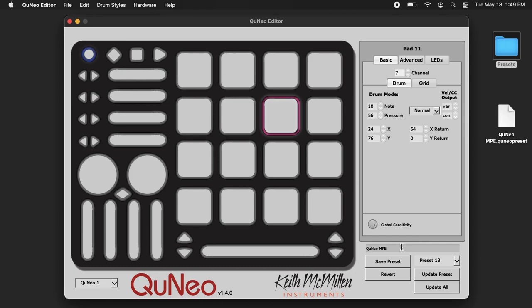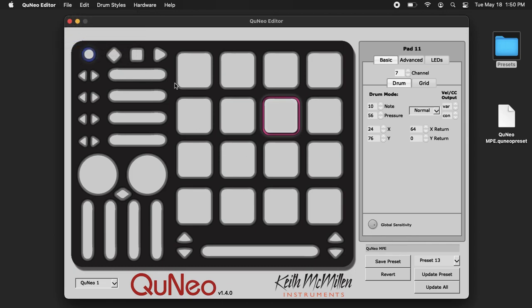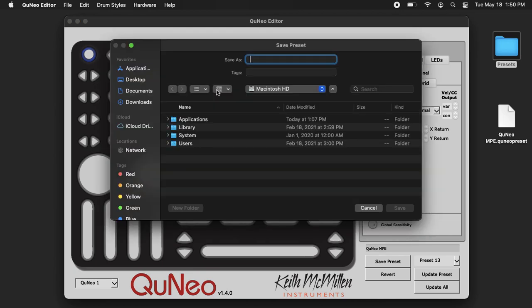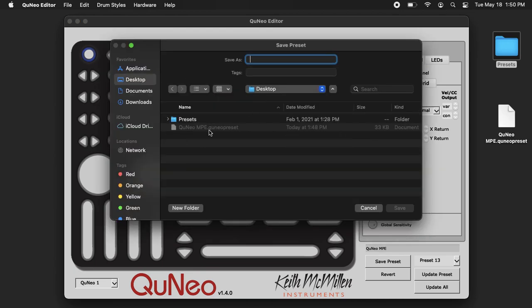This is our MPE preset. You can go up to File, Export Preset, and I'm going to put this on the desktop.